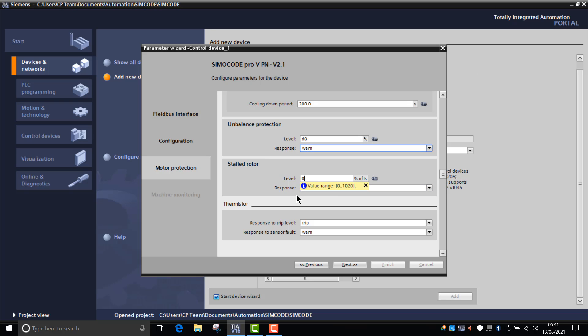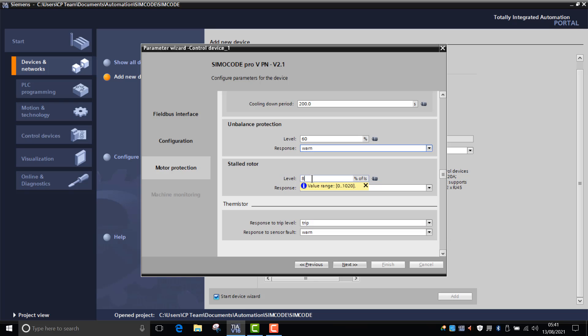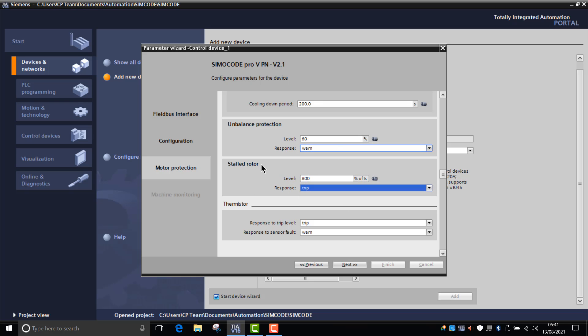And then we've got the stalled rotor protection. So what level do we want it to trip out or how do we want it to react to a stalled rotor? Say, for example, if a conveyor belt was jammed, you may want to trigger a trip at a certain level. Say if you got up to 800%, we might want that to trip out so that there's no further damage caused to the motor.